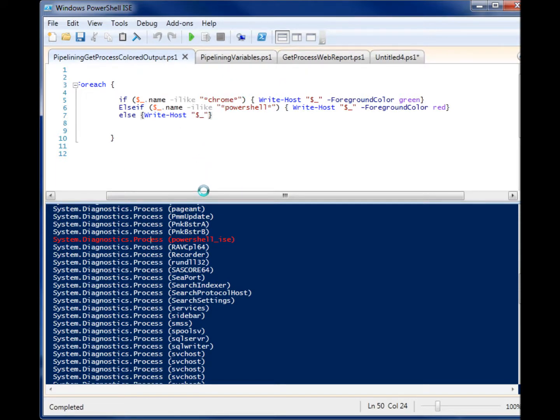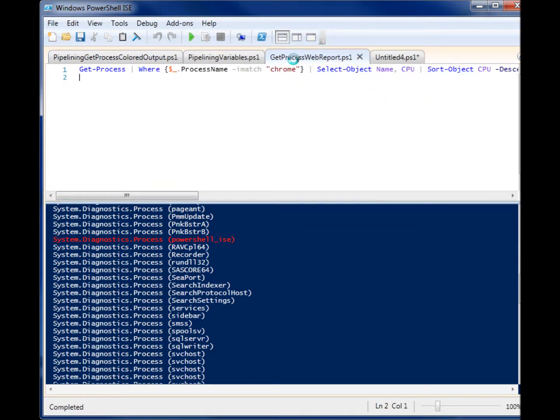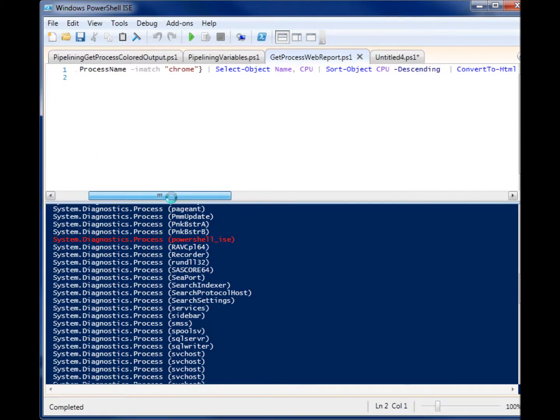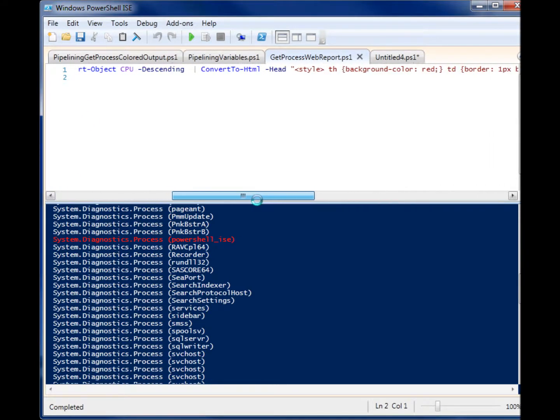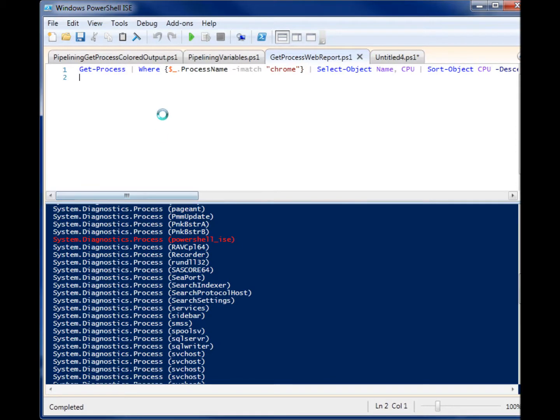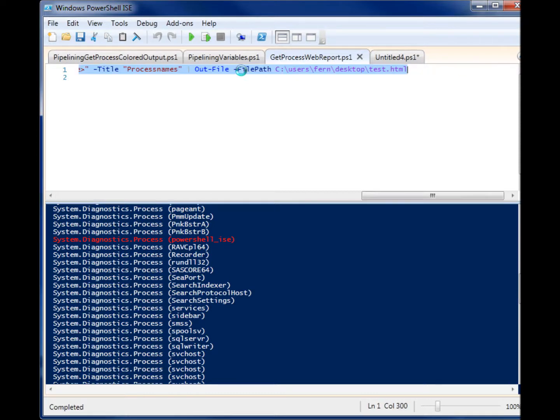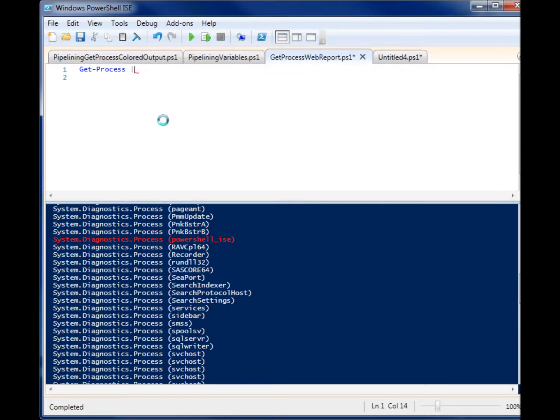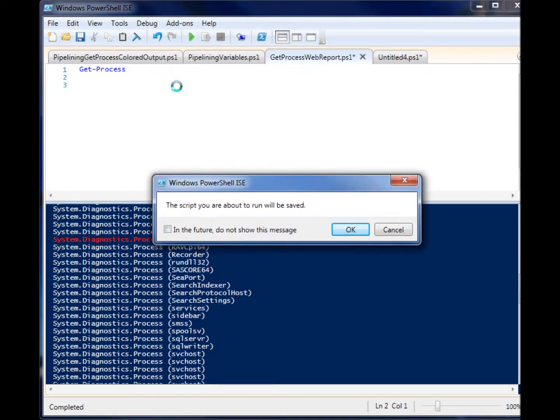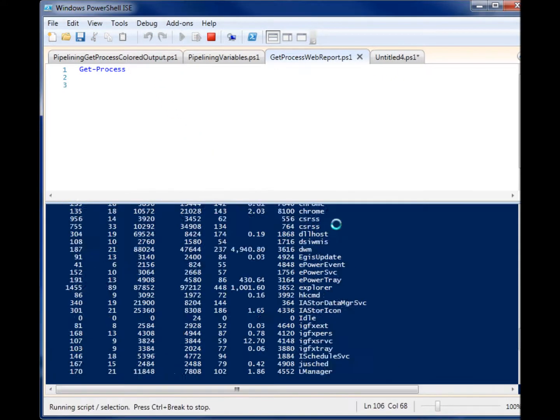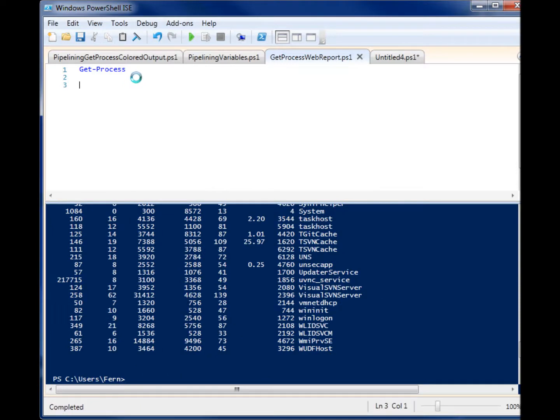Now I have a script from another video that I made that uses lots of pipelines, and it's this getProcessToWebReport. And you can see that I'm pipelining after every command here. So let me just break this down. So we start with get-process, same thing as before.